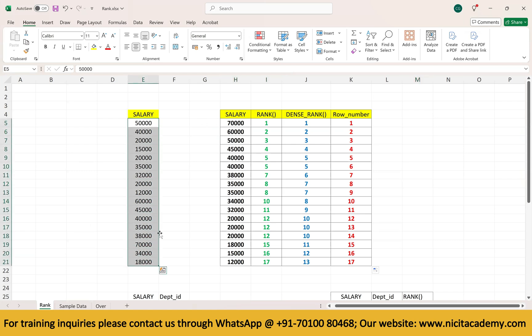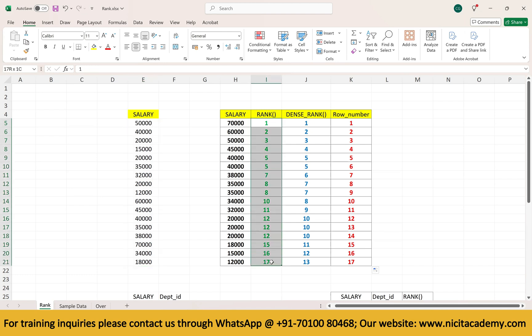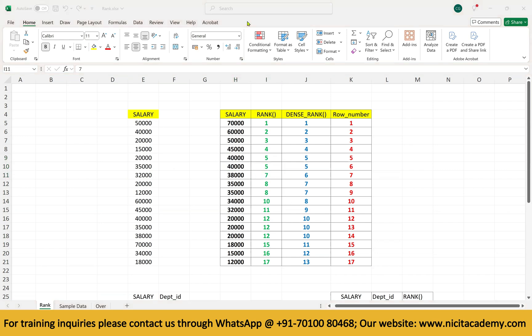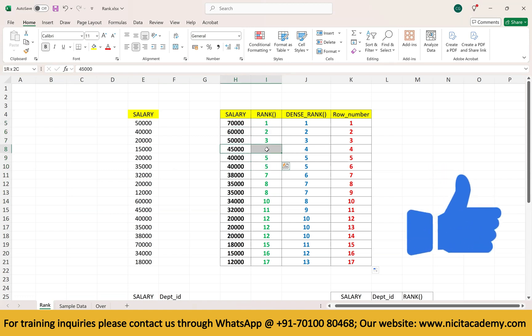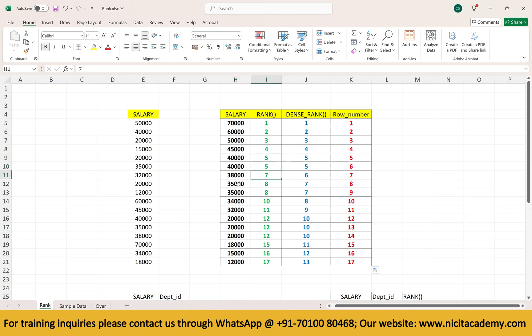If we take a salary column and want to perform dense rank highest to least, in regular rank, if there is a tie in salary, both records get the same rank and the next rank is skipped. For example: rank 1, 2, 3, 4, 4 — next will be 7, then 8, 8 — next will be 10. That is regular rank.